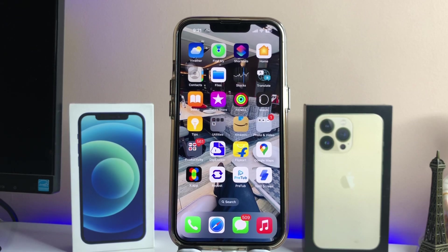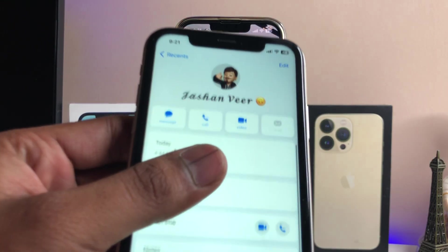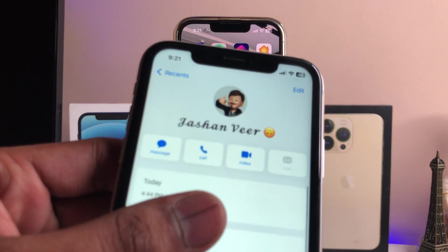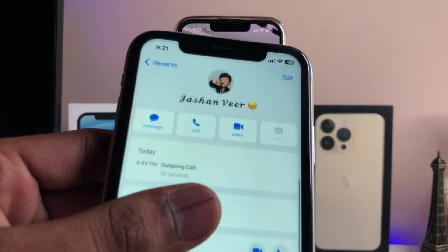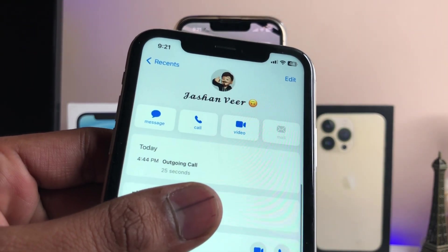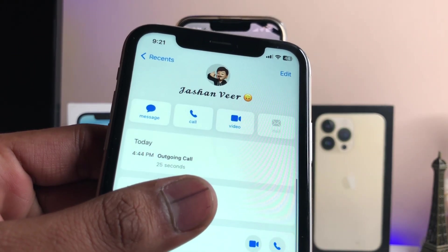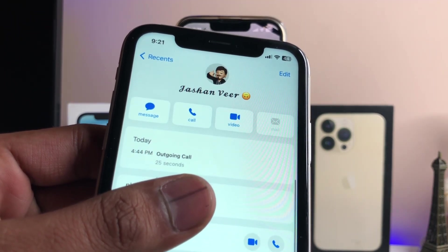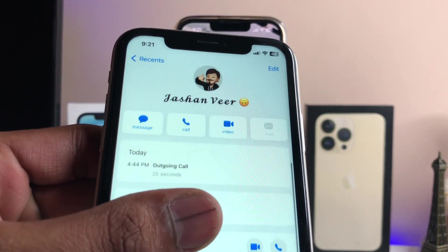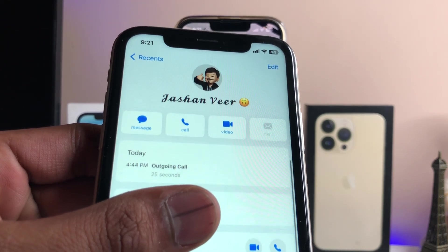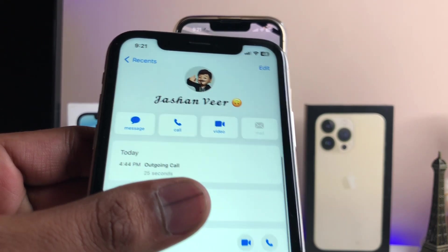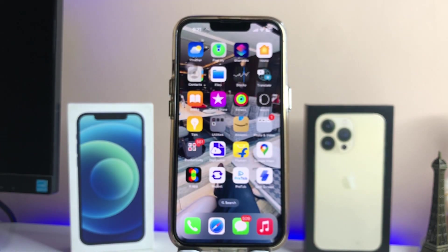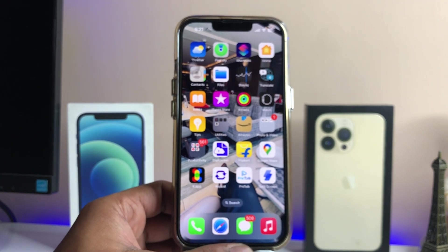Hi guys, welcome back to my channel. In this video I'm going to show you how we can change the fonts in the iPhone. As you can see here, I have changed my fonts in my iPhone in the contacts. I will show you how you can do this in your iPhone, so let's start.